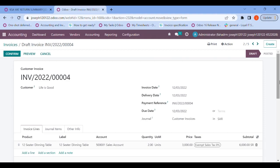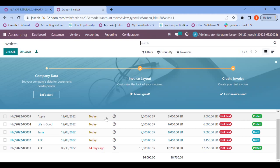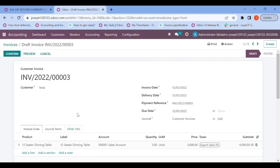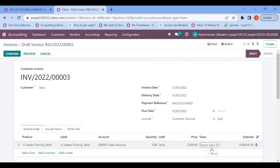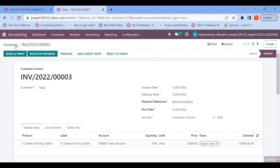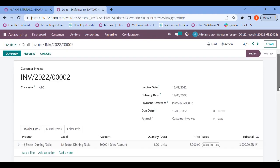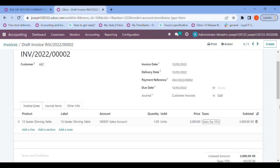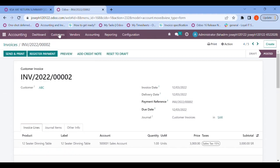In the next invoice for 'Life is Good', the tax slab was 'Exempt Sales Tax' of zero percentage. Let me confirm this. Going back to the next invoice for another customer, dated December 3rd, the tax slab is 'Export Sales' of zero percentage. Let me confirm. Then for customer ABC the tax slab is 'Sales Tax 15 percentage'. Let me confirm that too.